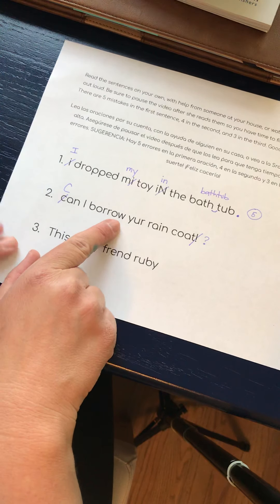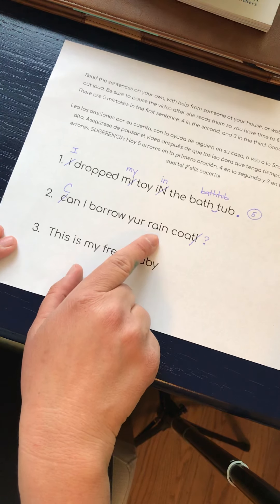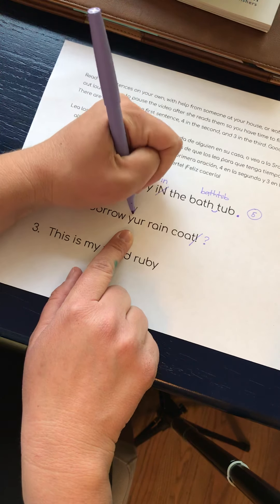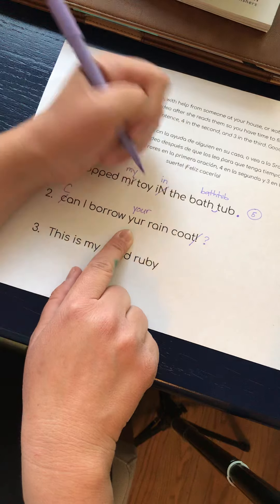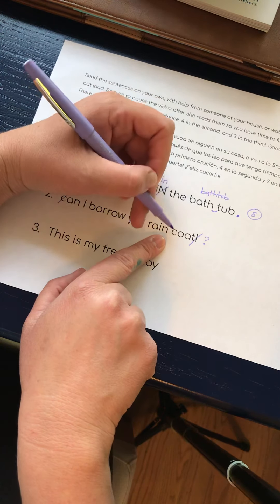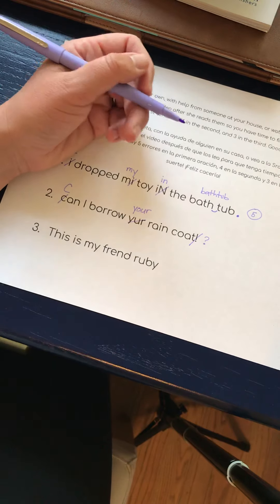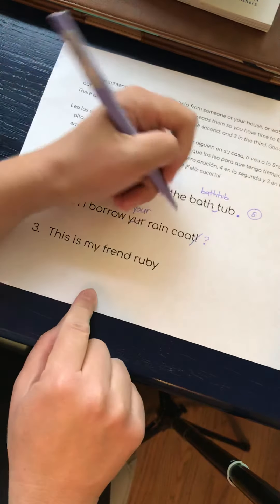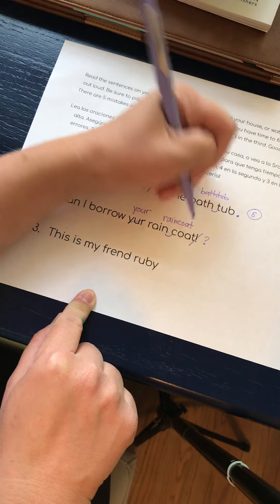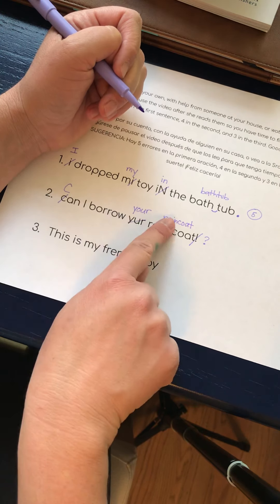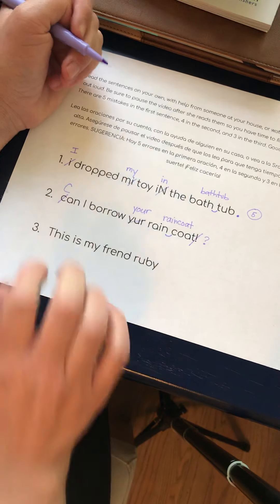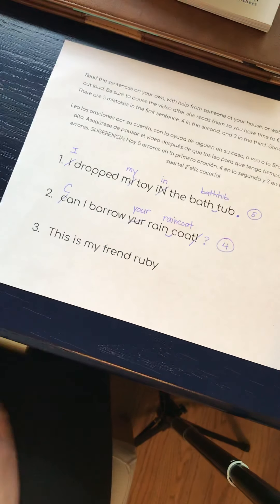Can I borrow your raincoat? 'Your' is Y-O-U-R. Can I borrow your — just like up here, 'rain' is a word and 'coat' is a word, but when you put them together, 'raincoat' is a compound word, which means they get put together with no space between them. Can I borrow your raincoat with a question mark? Let's count: one, two, three, four. That was the hint I gave you — four mistakes in the second sentence.